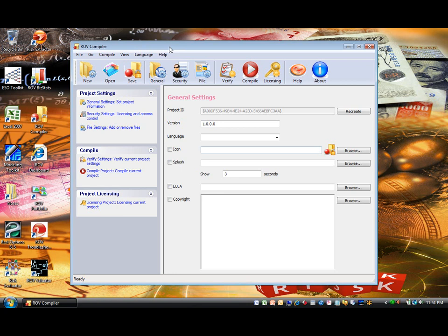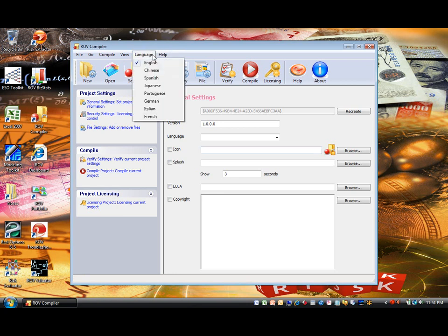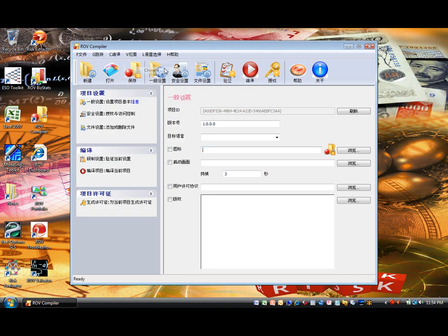And by the way, this ROV Compiler software comes in eight languages, including English, Chinese, Spanish, Japanese, Portuguese, German, Italian, and French.